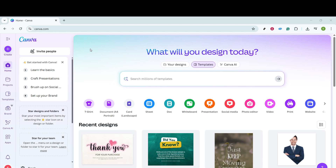Before we get started, it's important to note that you'll need access to Canva Pro to take advantage of this feature. However, if you're not yet a Pro user, you can explore this fantastic feature risk-free with a 30-day free trial. So let's dive right into the process.